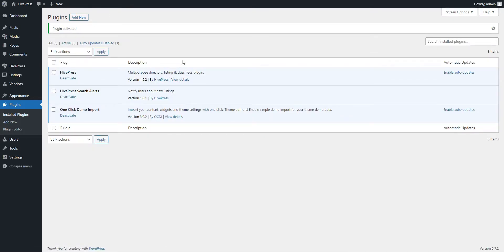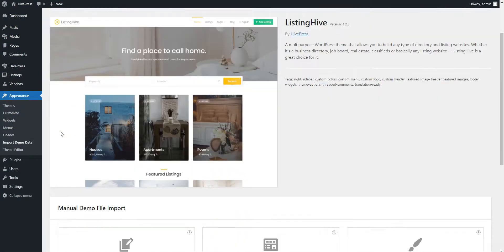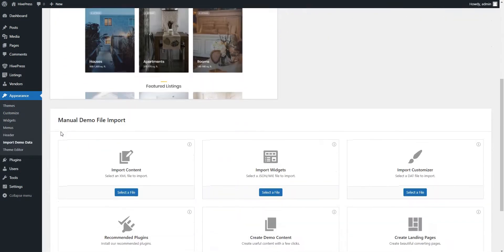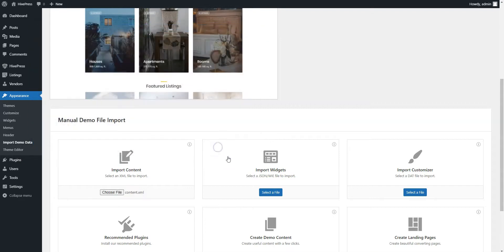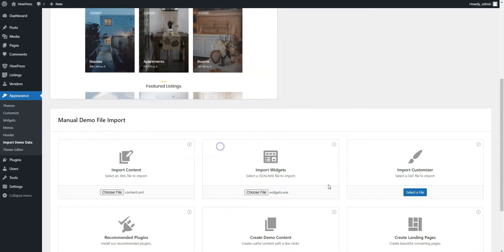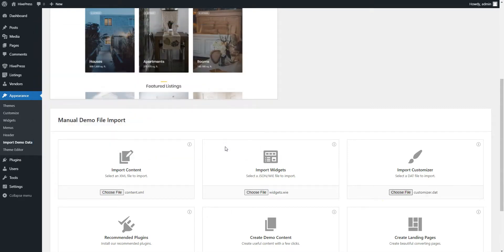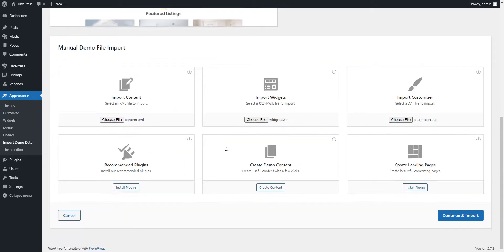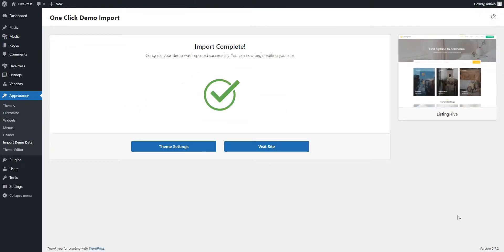Now, go to the Appearance Import Demo Data page and select the Demo content files. Check the links in the description below to download the demo files directly from the HivePress website. Next, simply click on the Import button. After the import is successfully finished, you should get the same content and layout as on the Listing Hive demo. Let's take a look.